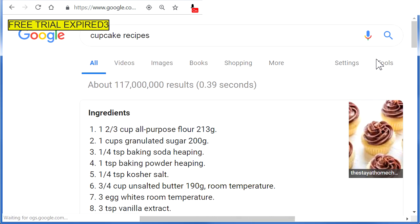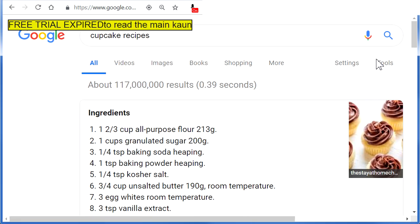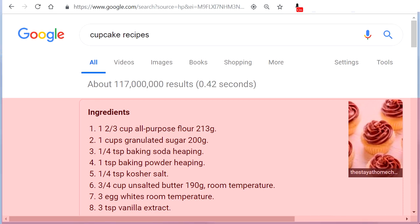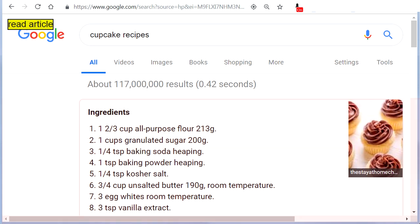To read the main content of a website from top to bottom, say 'Read Website' or 'Read Article'. To stop the reading, say 'Pause Reading' or 'Stop Talking'.